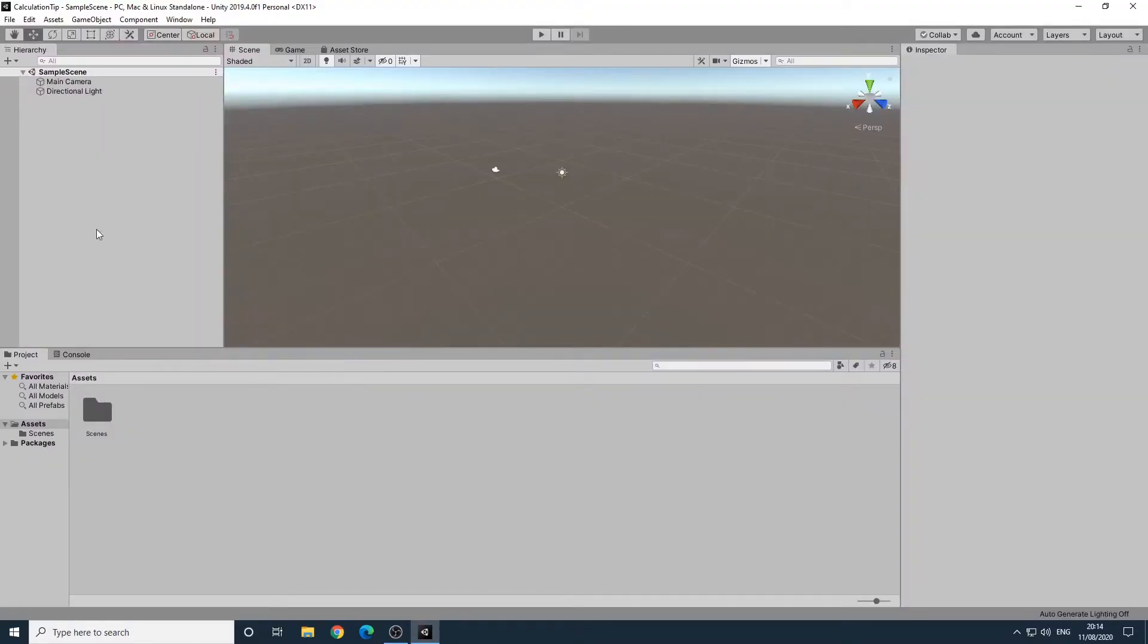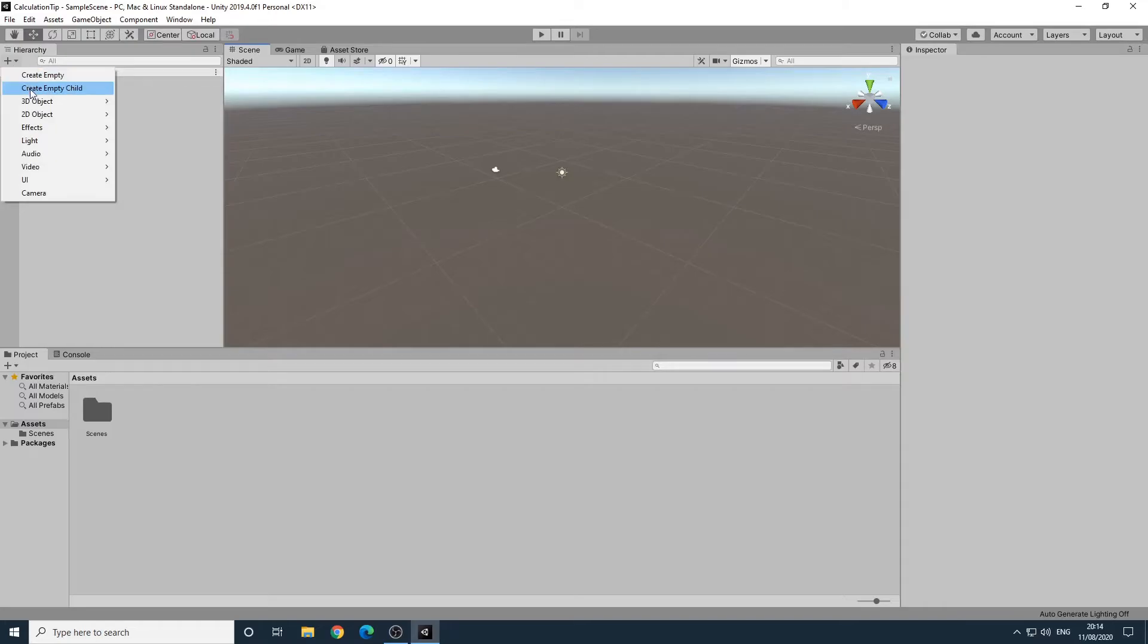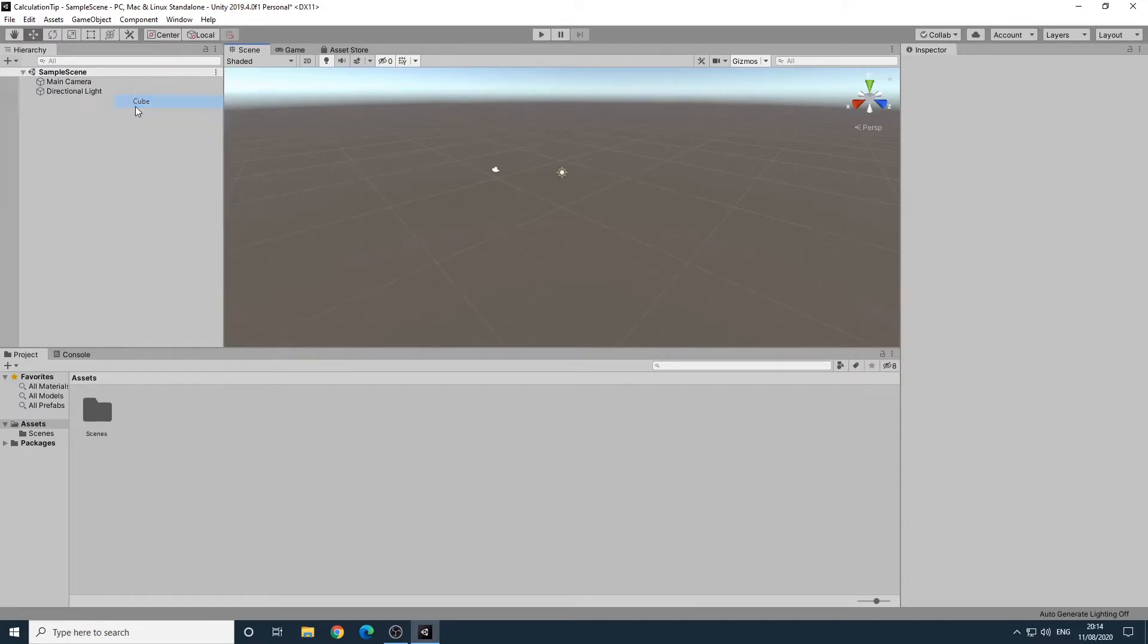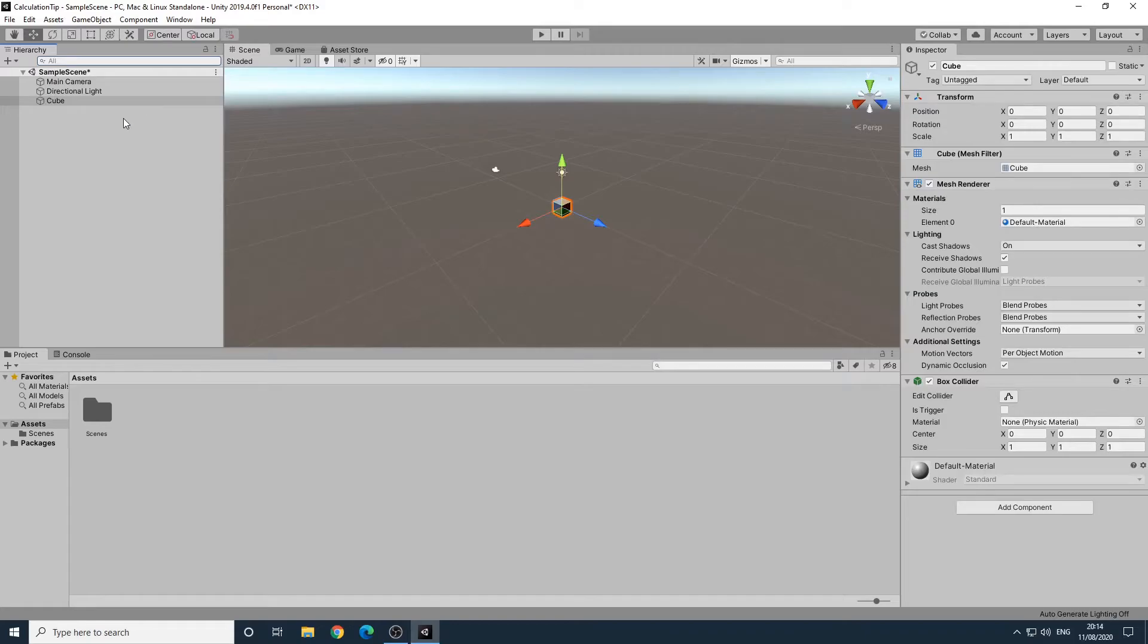We'll then add a cube by clicking the plus button on the hierarchy panel and selecting 3D object, cube. Let's say we wanted to double the scale of this cube along the x-axis. We could work it out in our head and just set the value to 2.